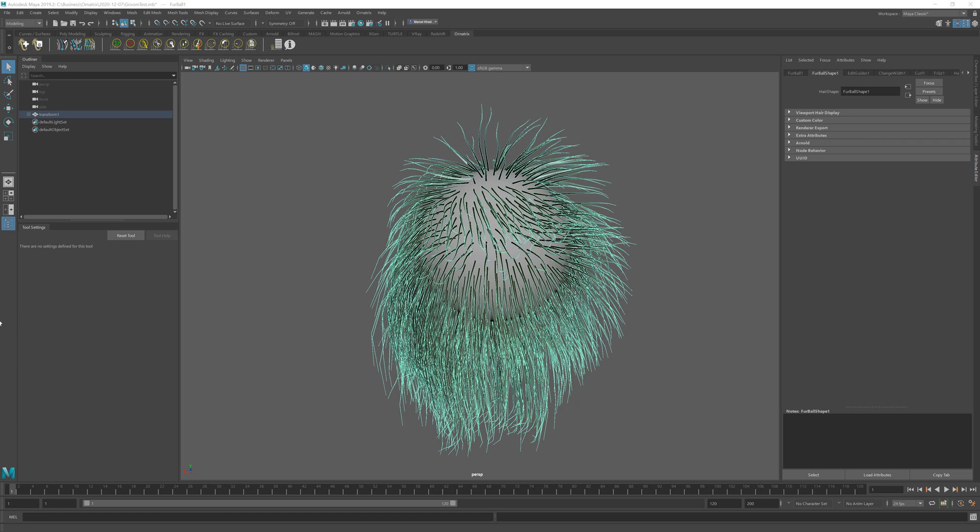Let's spend a few moments trying to discover what Ornatrix plugin for Unreal Engine can do and how you can use it to create real-time hair grooms and edit them directly inside Unreal Engine.